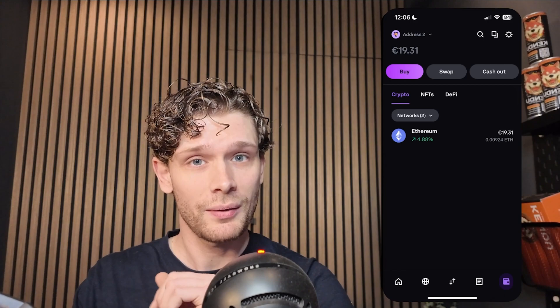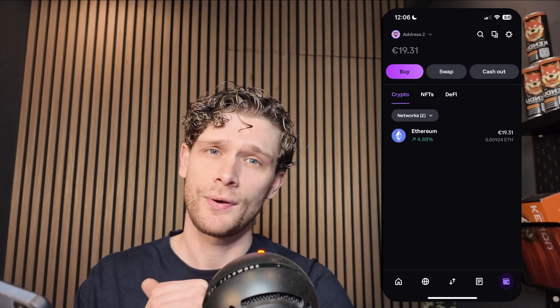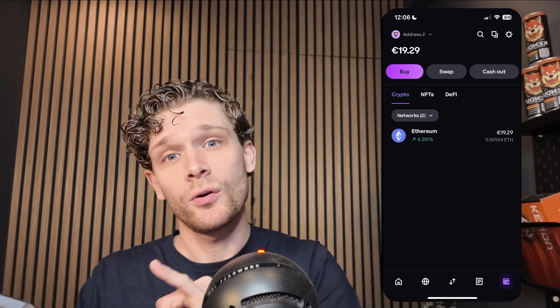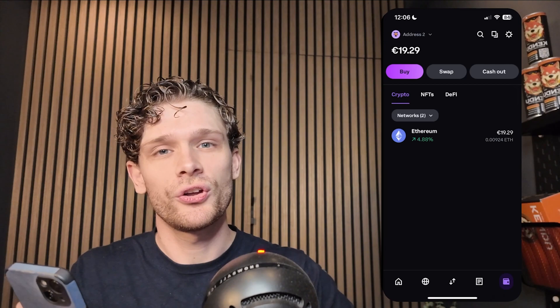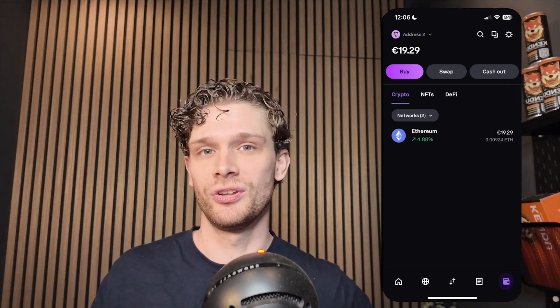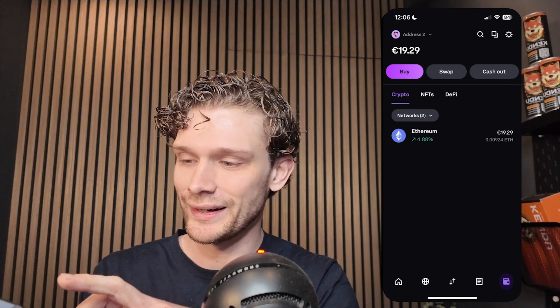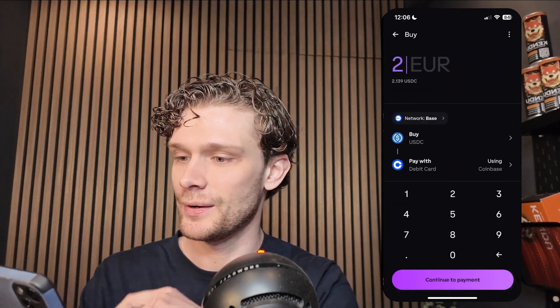Now we're going to the Coinbase Wallet application. Follow all the cues given by Coinbase itself, because both applications will be connected with each other. From there you can start using the payment methods on the Coinbase Wallet. It's very easy — go into the top left corner where it says Buy.